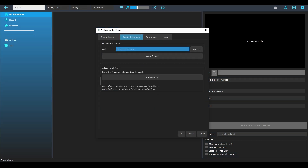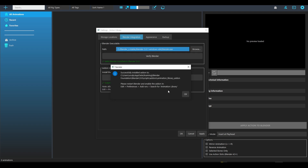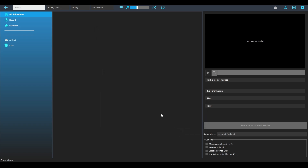We need to first pick our Blender executable. I have my Blender installation here. I'm going to verify Blender — it checks and confirms verification. Then I'll install the add-on, and it confirms the add-on is installed. It's as simple as that. Hit OK.